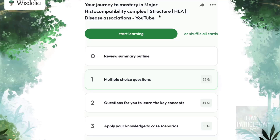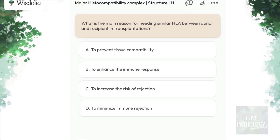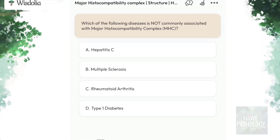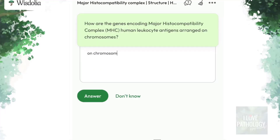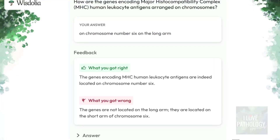In the practice session you will have multiple choice questions, single answer questions, and also case scenarios. The best part of Visdolia is that you get personalized feedback — for example, you correctly identified what went wrong, and you correctly identified that the response given was wrong.